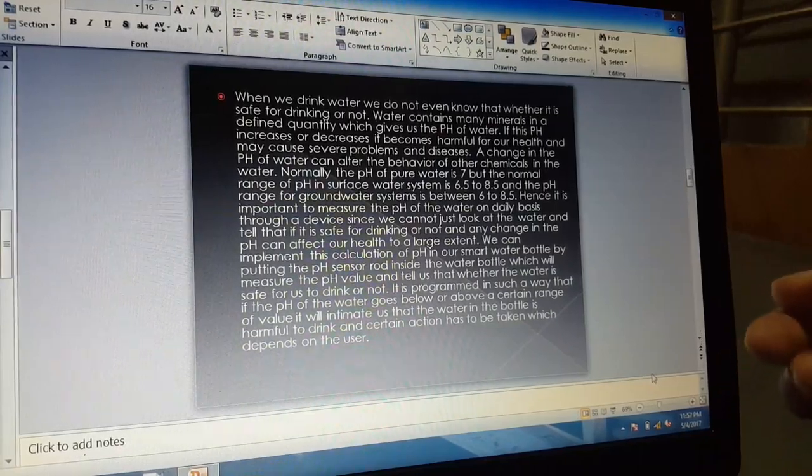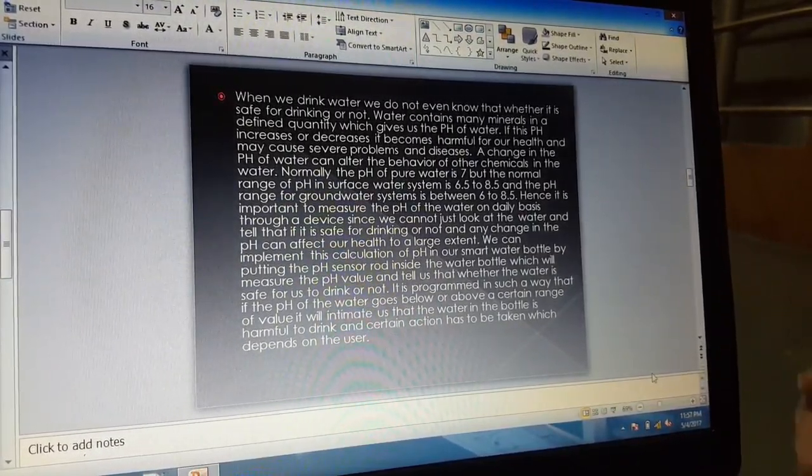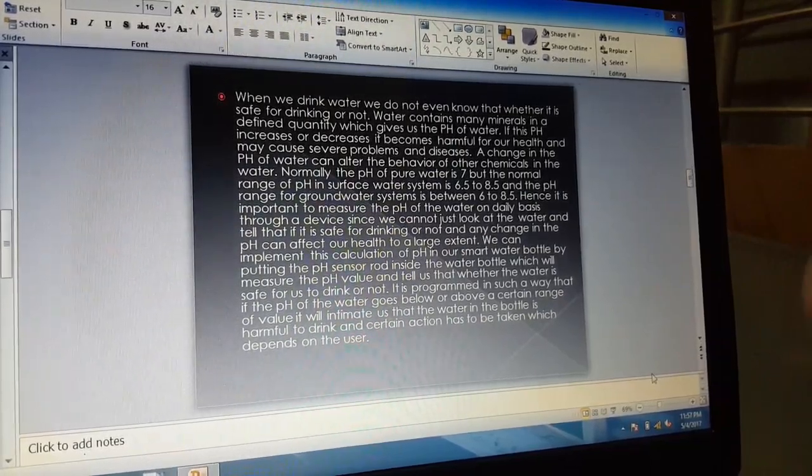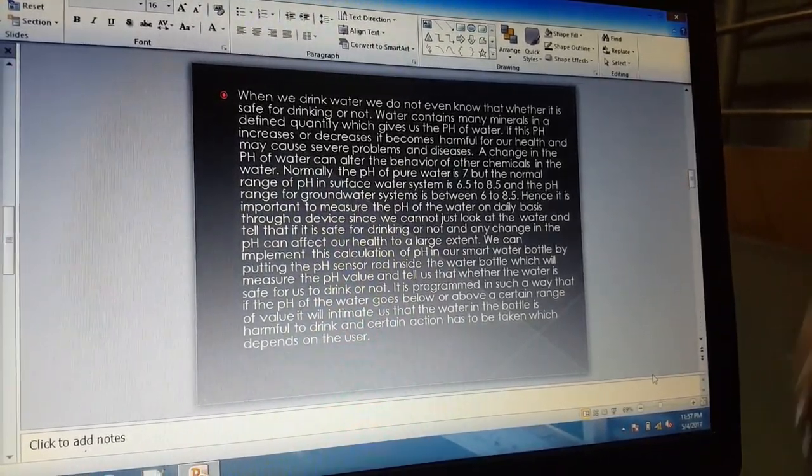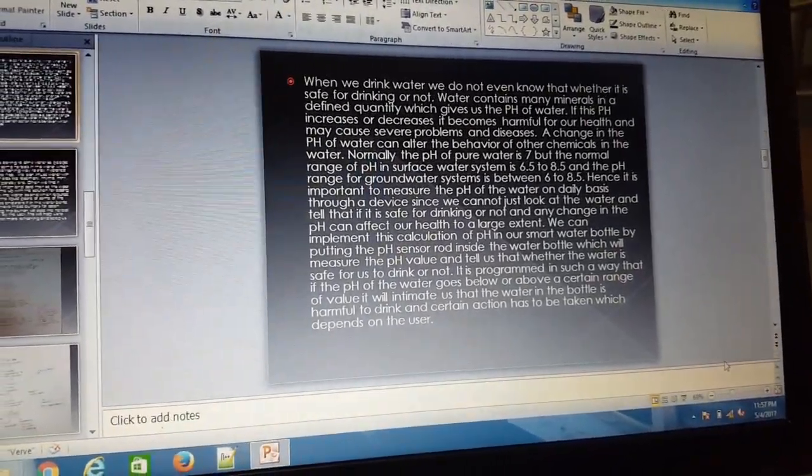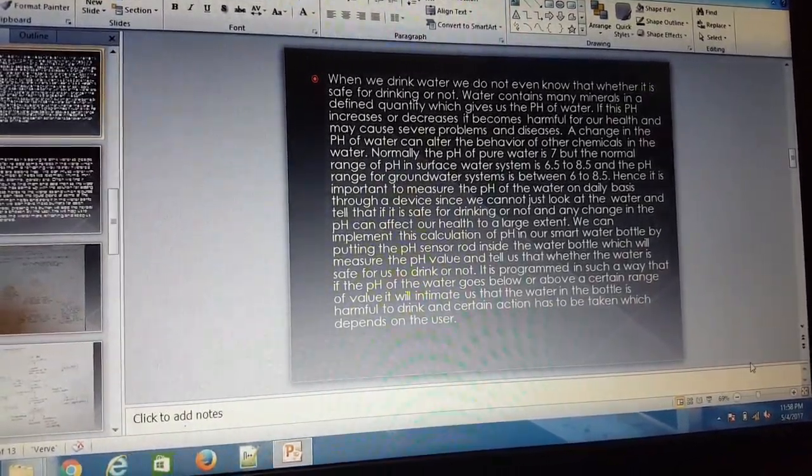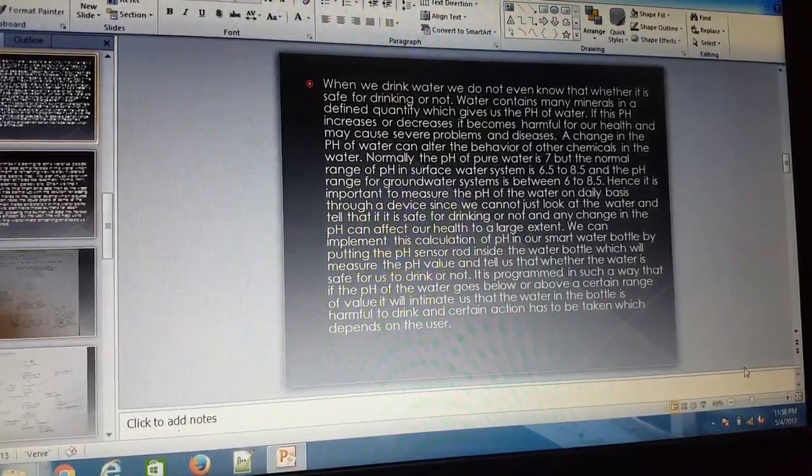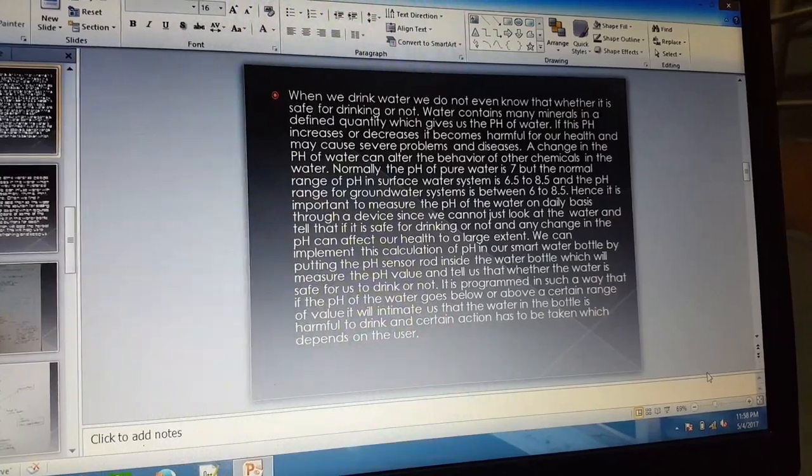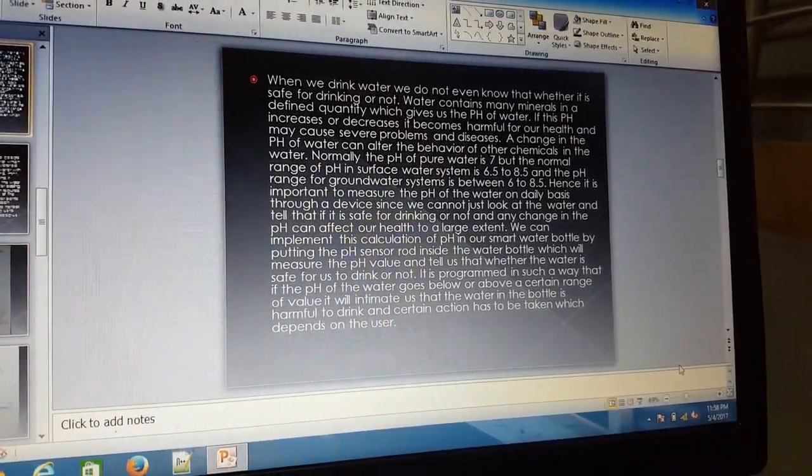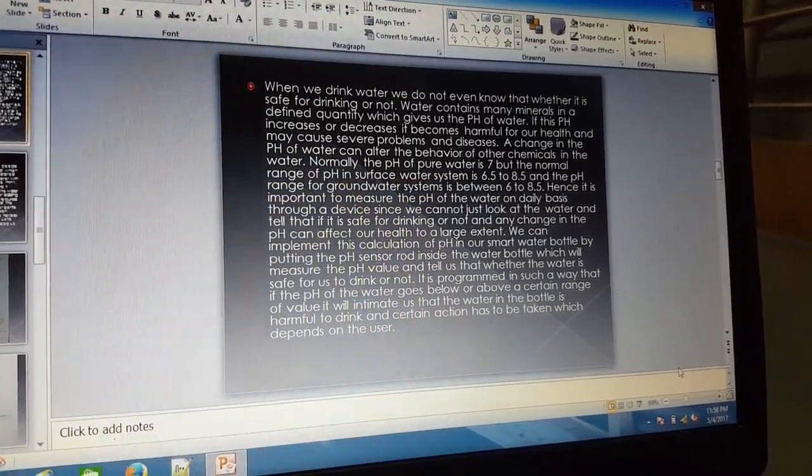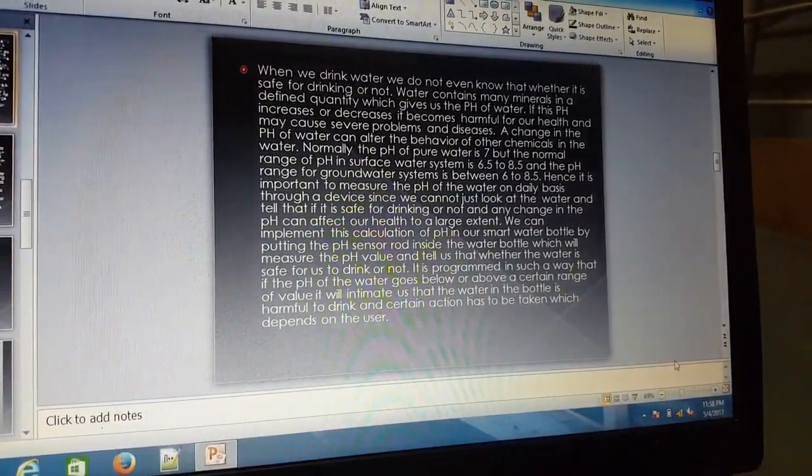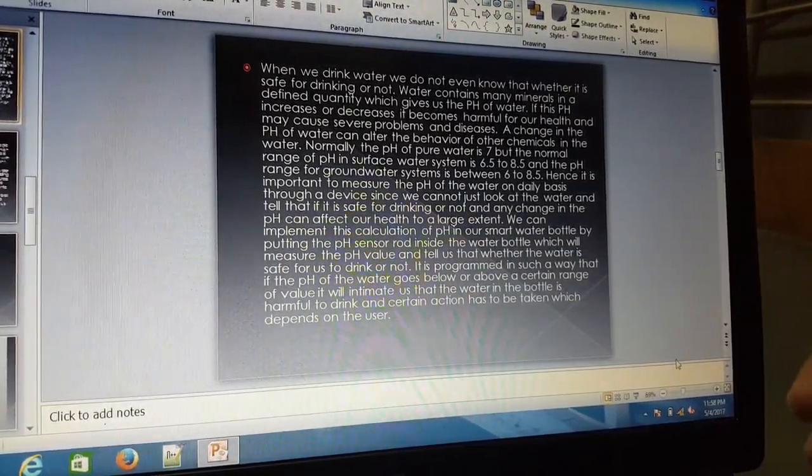We can implement this calculation of pH in a smart water bottle by putting a pH sensor rod inside the water bottle which will measure the pH value and tell us whether the water is safe for us to drink or not. It is programmed in such a way that if the pH of the water goes below or above a certain range of value, it will intimate us that the water in the bottle is harmful to drink and certain actions have to be taken, which depends on the user.